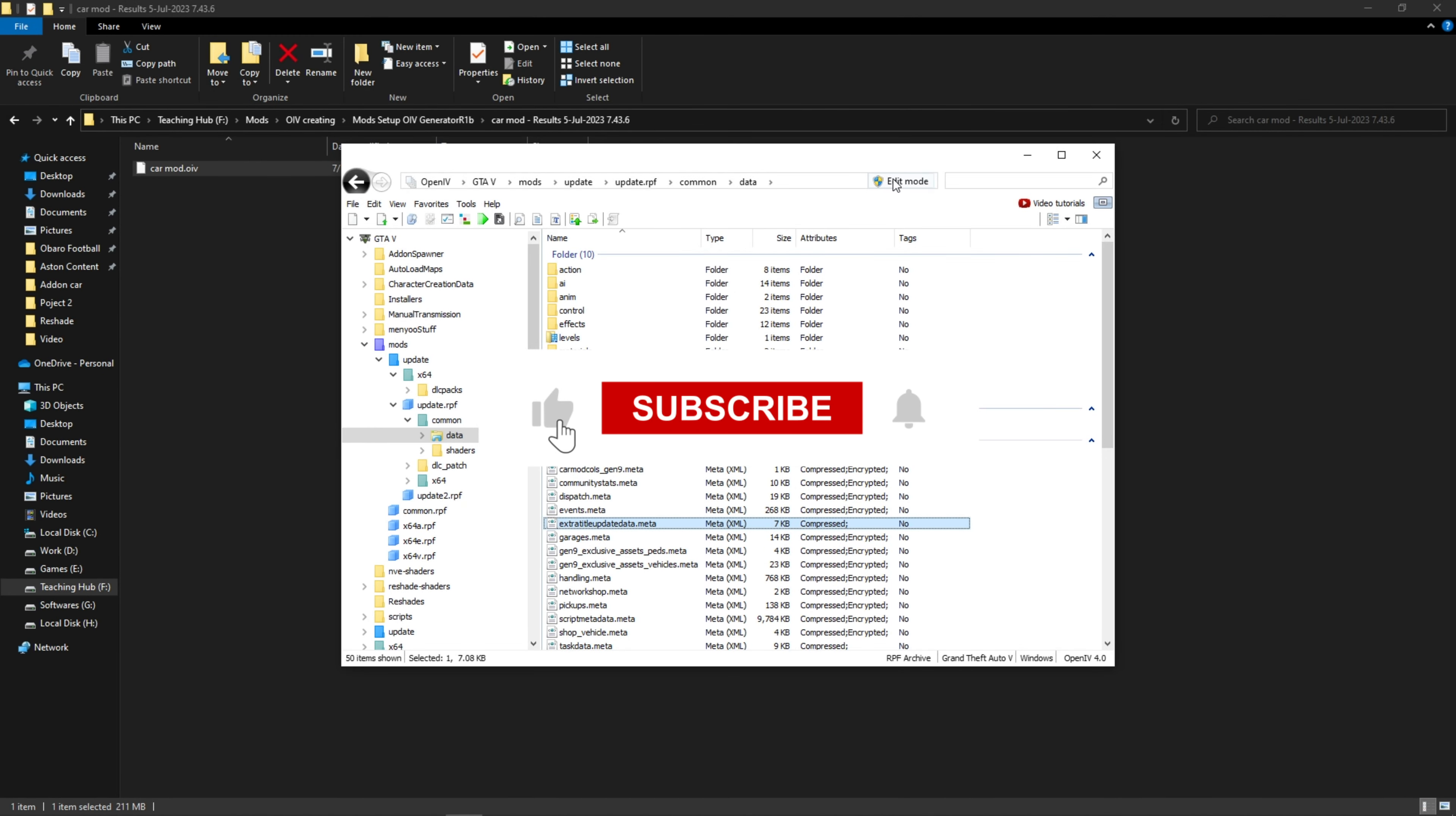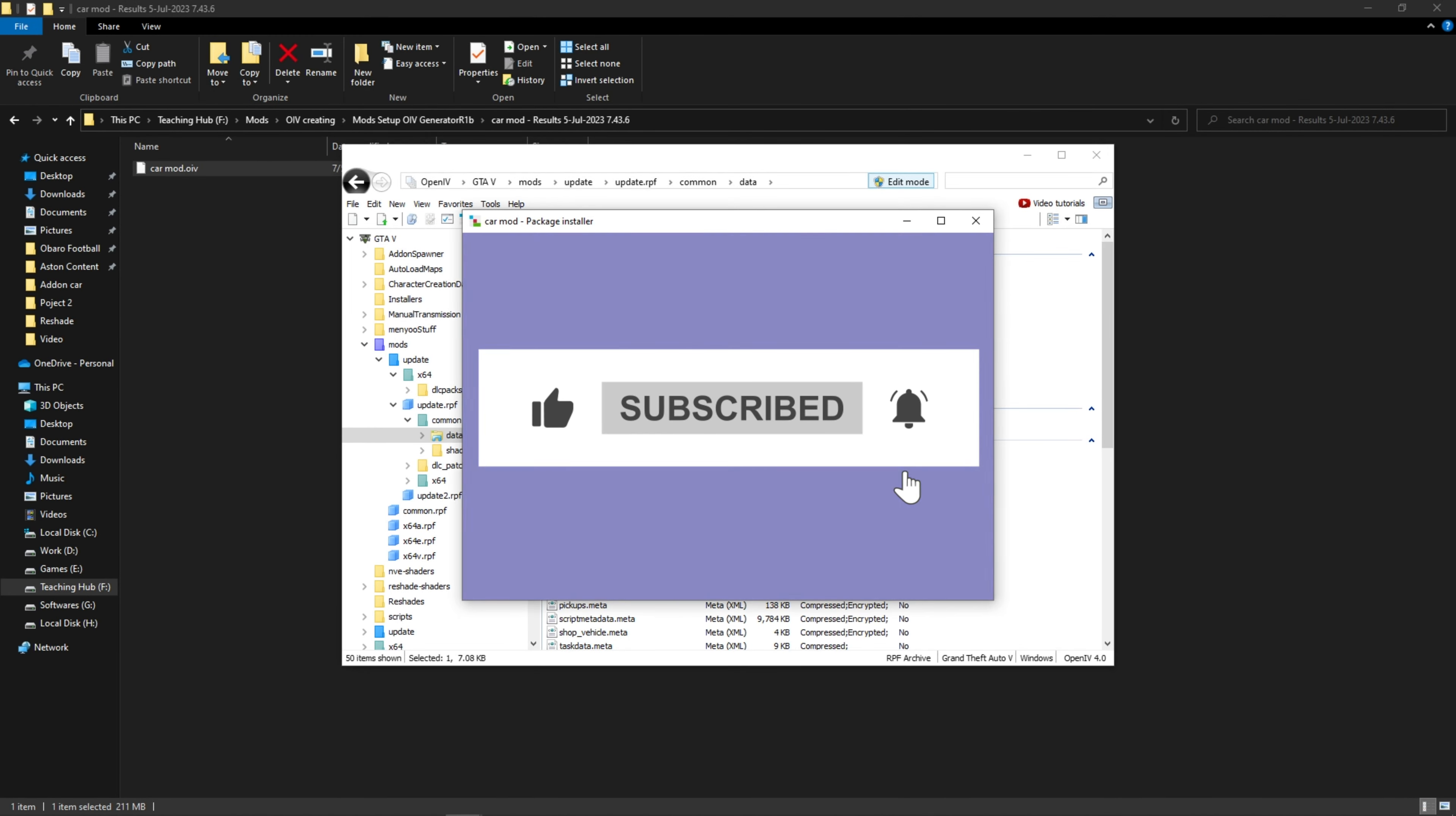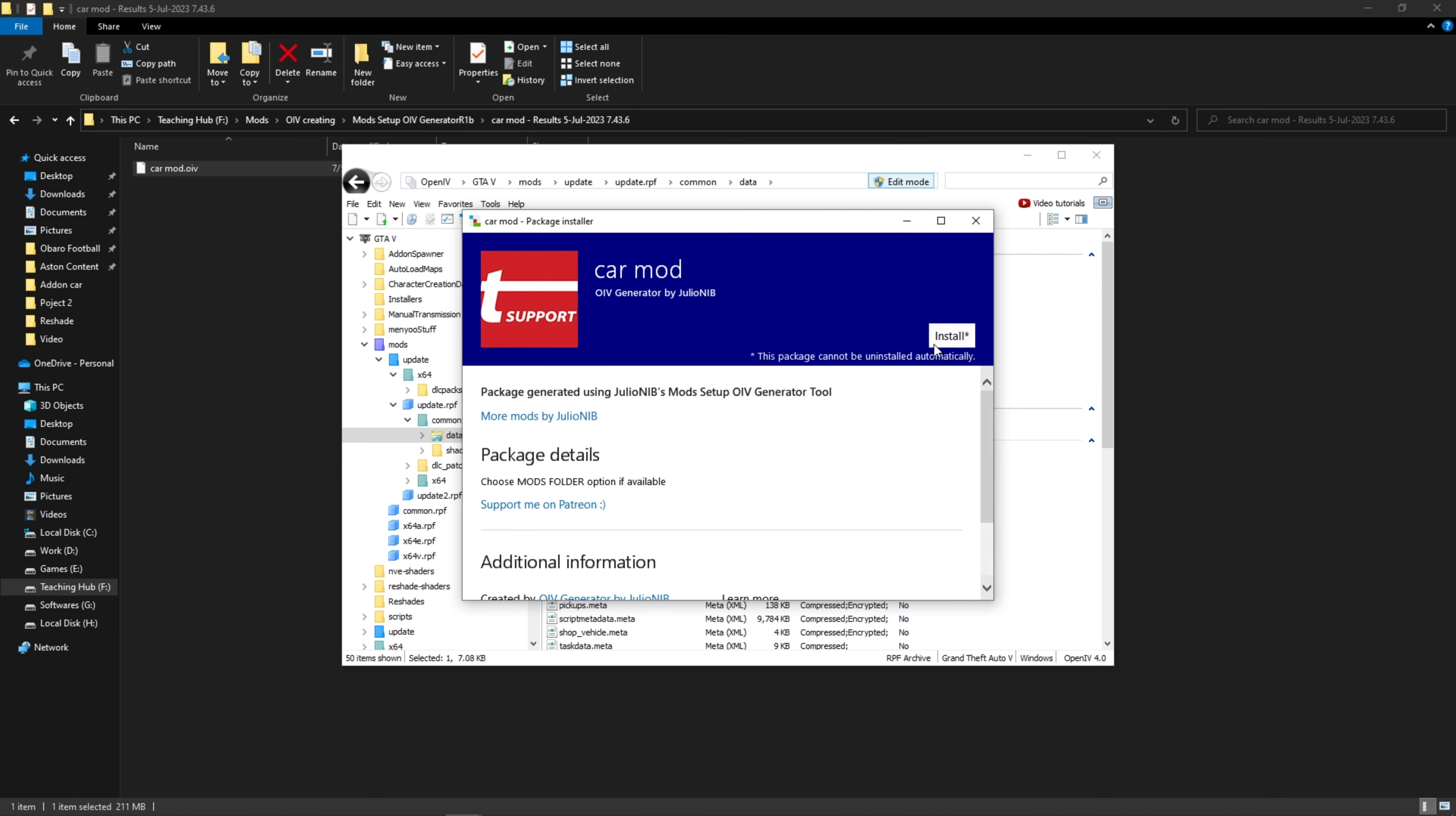Hello, I'll show you how to create an OIV package for your add-on vehicle mod in this video. Let's begin.